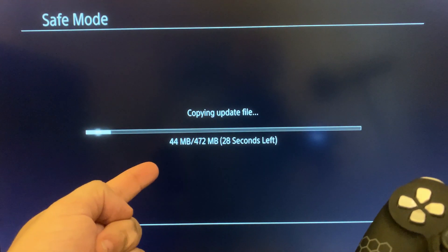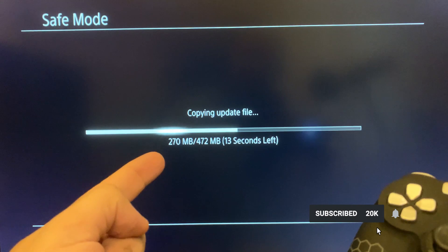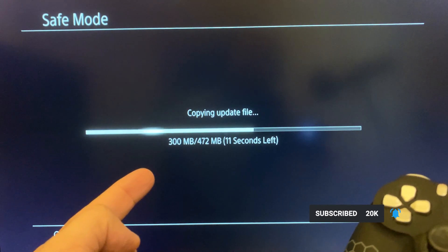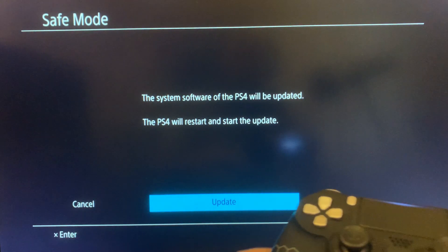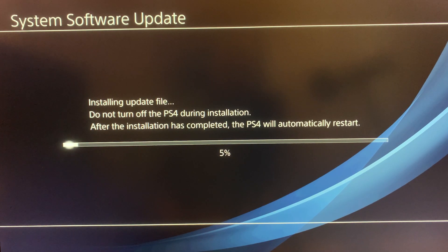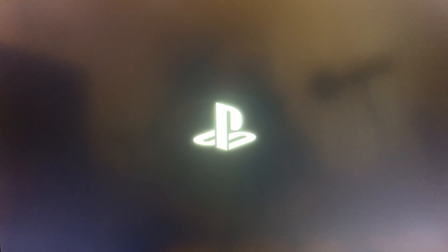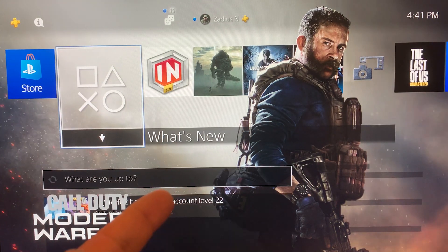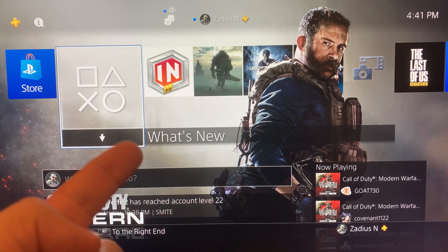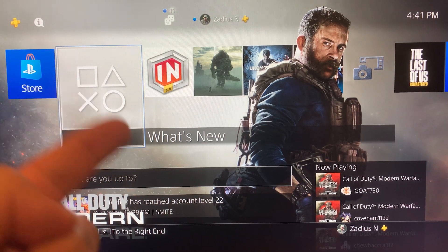You'll see it copying the update file to your PS4. Once finished, a screen confirms the PS4 will be updated — press X to proceed. Your PS4 will restart and install the update. You should see the PS logo, followed by a quick database rebuild, and then your PS4 will be back up and running. That's how you fix your PS4. If this video helped you out, please like and subscribe.